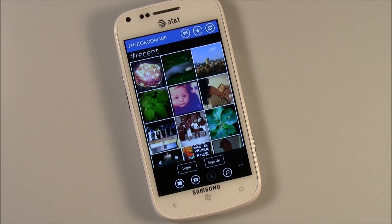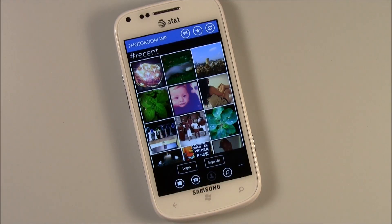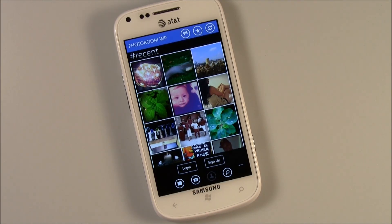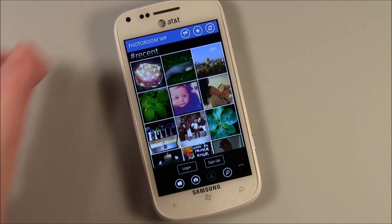When you launch PhotoRoom, you still get this thumbnail view. It's the photo sharing network. Register with PhotoRoom, become a member — it's free — and you can share your pictures with other users.